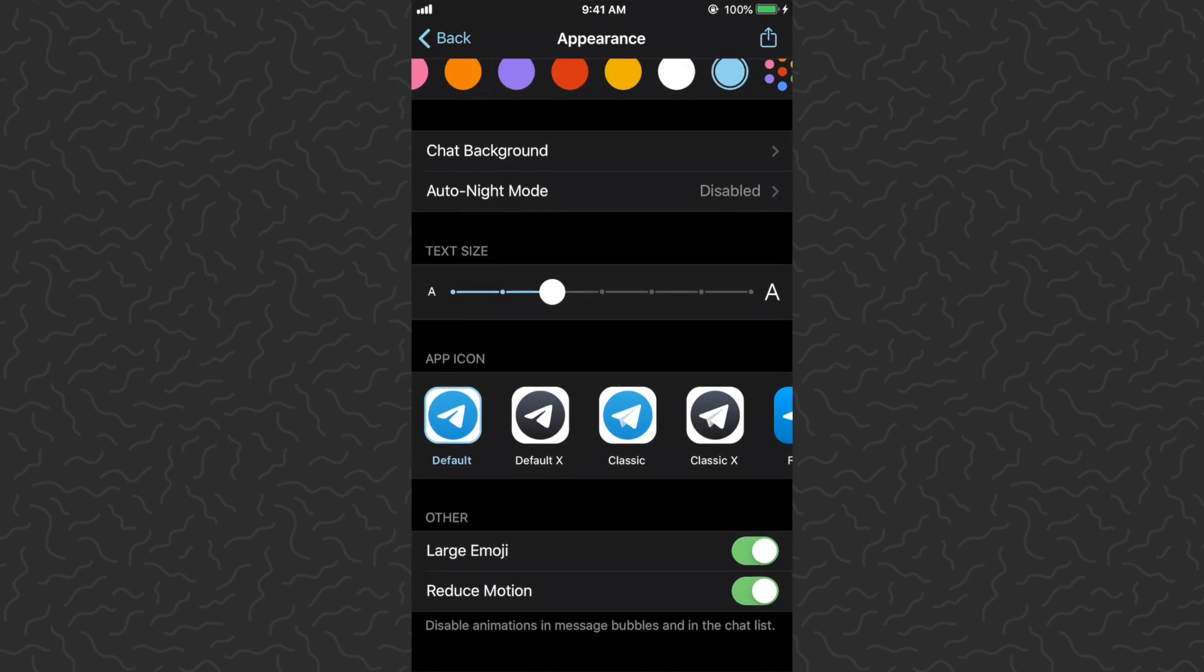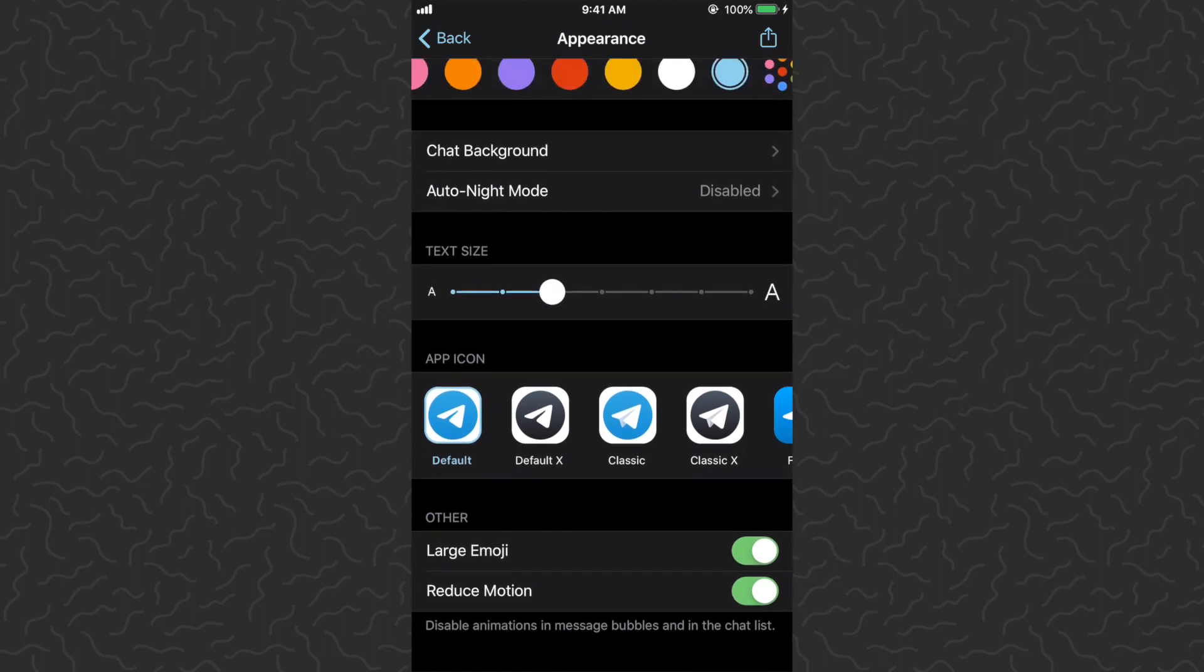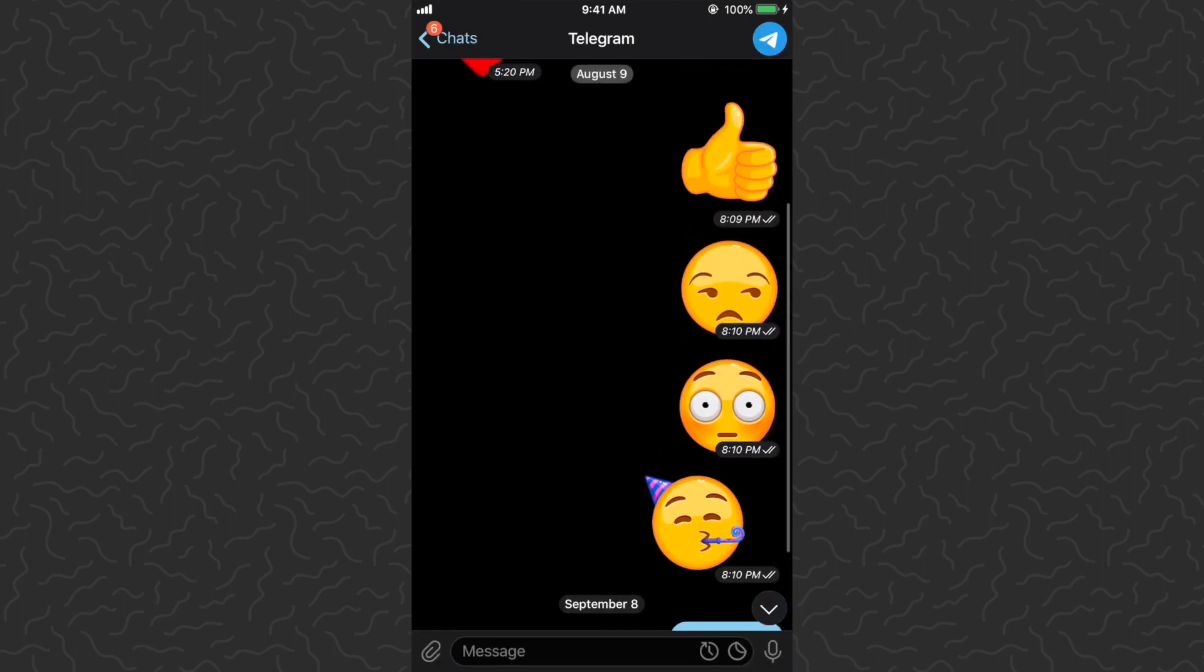We can do Large Emoji and Reduce Motion. I think I already have Reduce Motion on for my phone. Reduce Motion is going to limit the animations and stuff in the app. It's going to make it load faster and remove any annoying animation type stuff. The Large Emoji is a new feature.